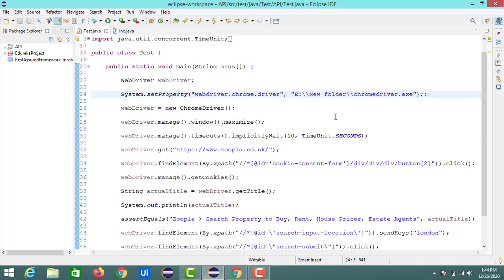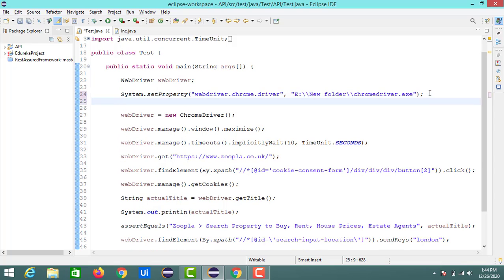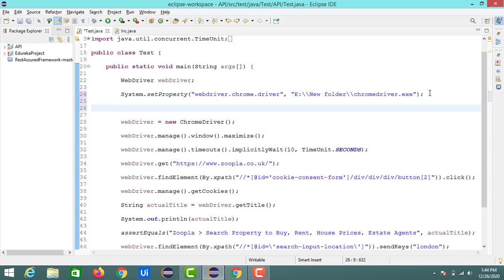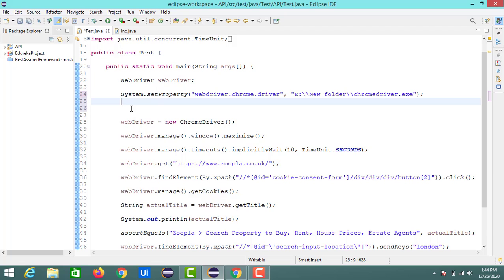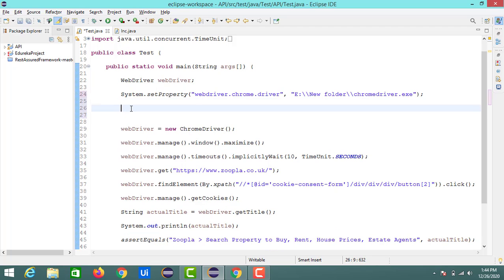For that, here first we need to write the ChromeOptions class in the code before the instantiation of the web driver. So for that first we will write the script like ChromeOptions, options equals to new ChromeOptions.